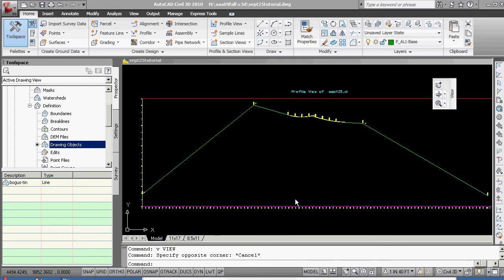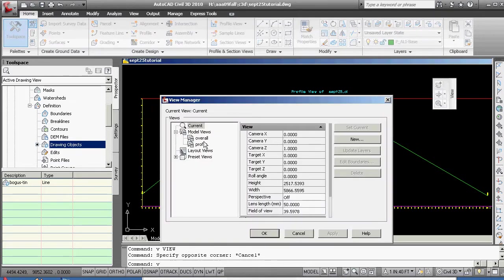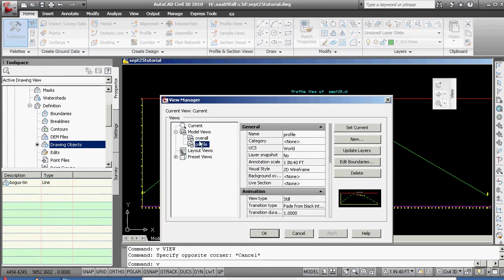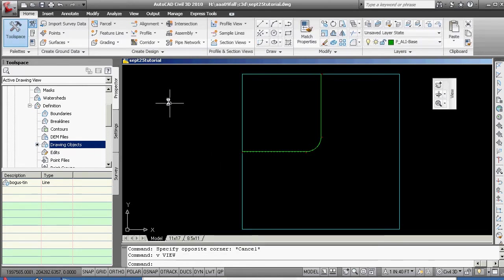All right, we are picking it up here. By going to different views — V for view — we can go to the overall view, set current. We could go out and change some layers and change our display. We can go to prospector here, settings prospector.